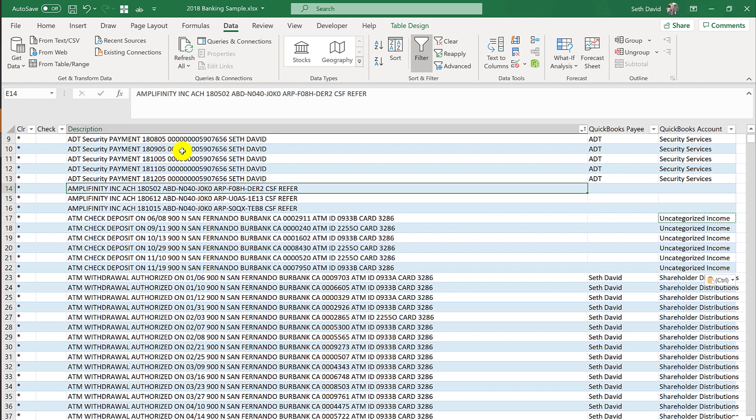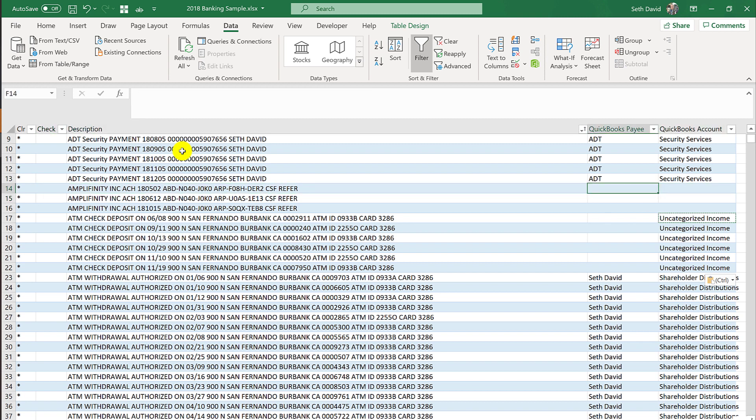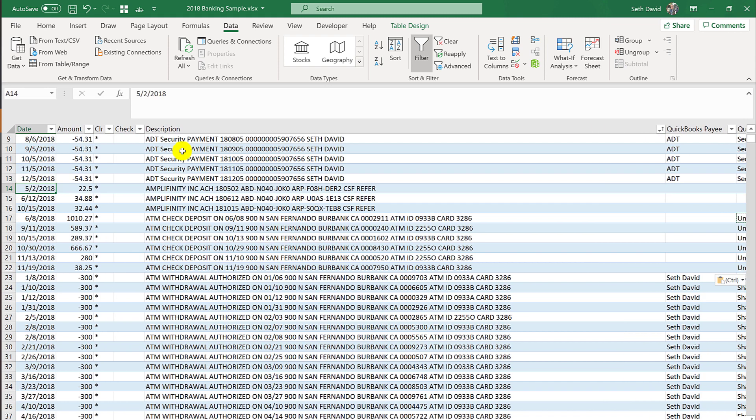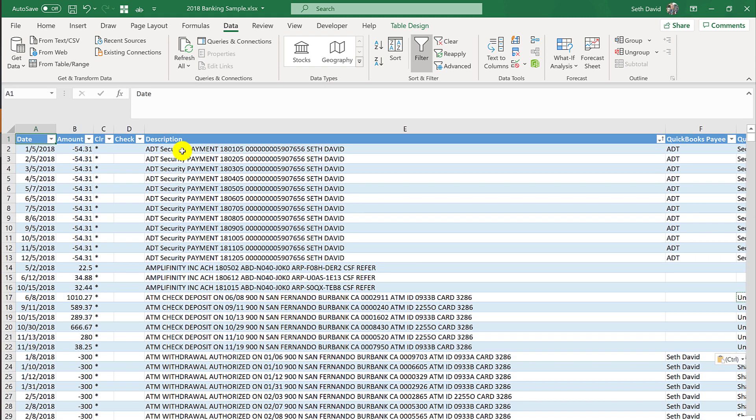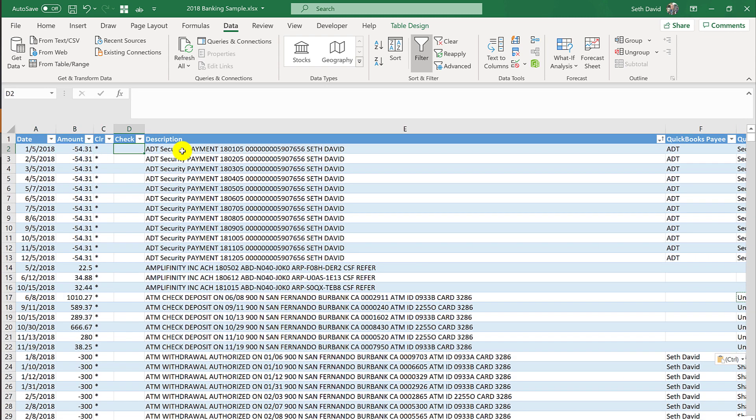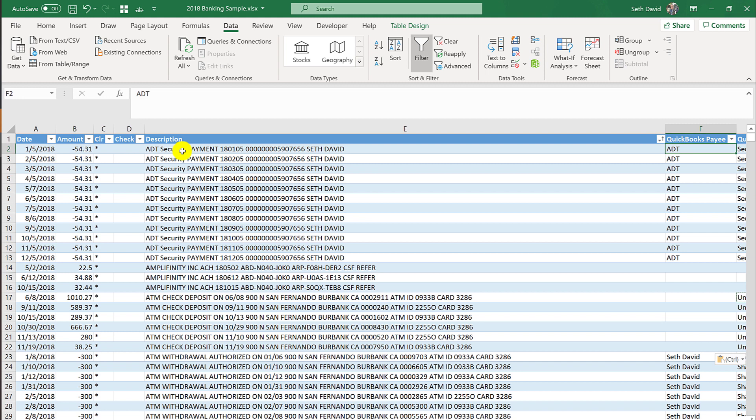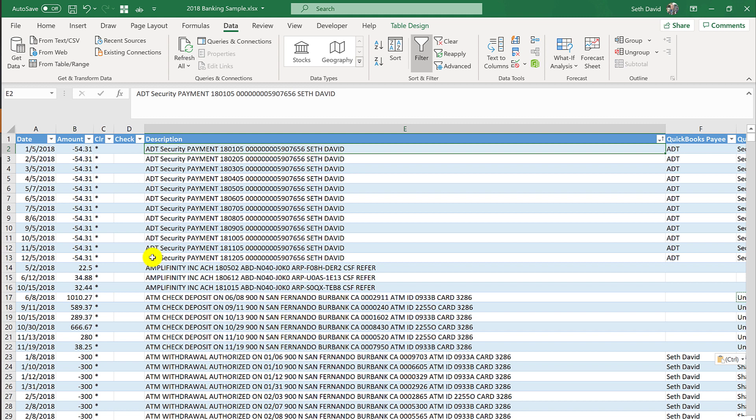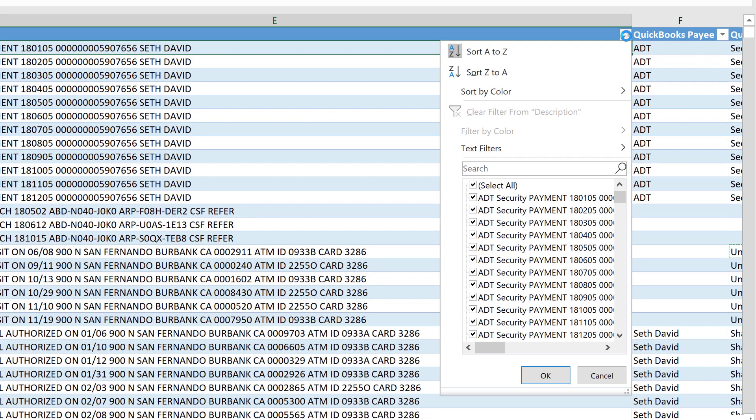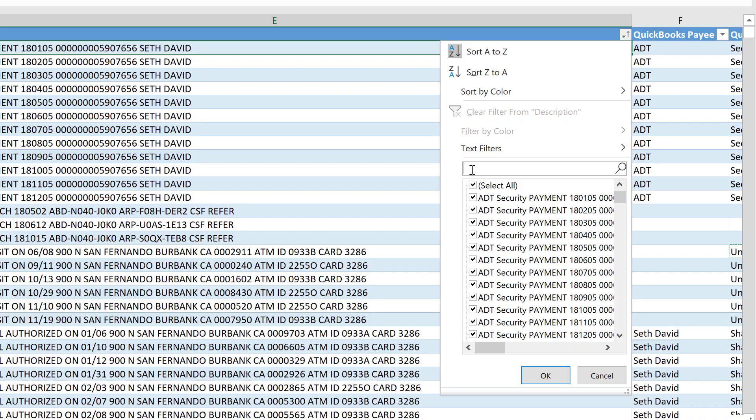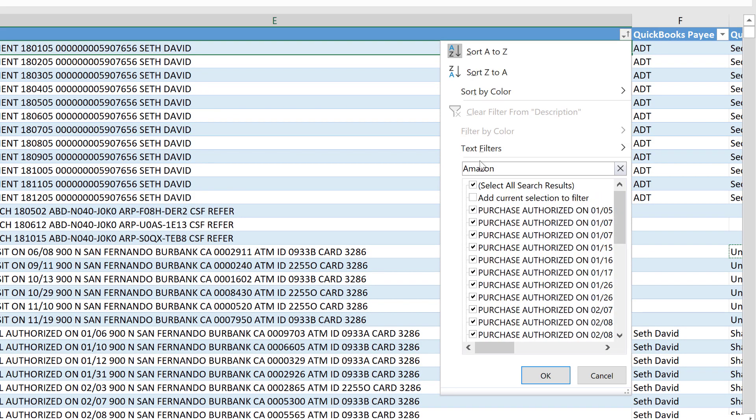Now, what do we have here? Something called Amplifinity Inc. I honestly don't remember what that is. I have no idea. So we'd have to look that up. And of course, you can Google a lot of things to find out what they actually are. But I want to show you something really cool and powerful. A lot of times, things come in, and like in these cases, you can see where the name of the payee is right there at the beginning of the description, or you have ATM right in the beginning. But it's not always going to work out that way.